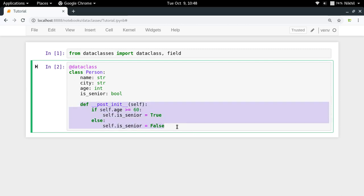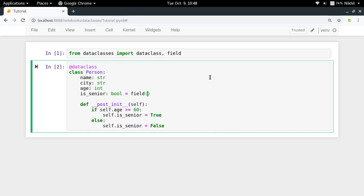And also I can set init equal to false in the field function declaration for my is_senior property. I can do field init equal to false. We have seen the concept of field function in the last video, and we know that if I set init equal to false, then this particular class property will not be a part of my initialization function.